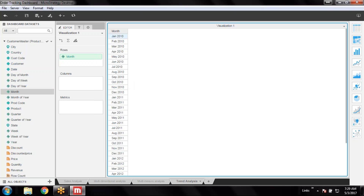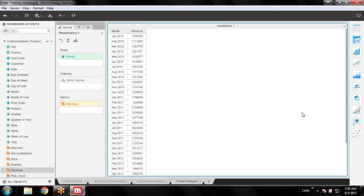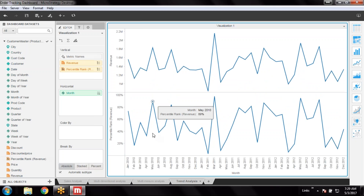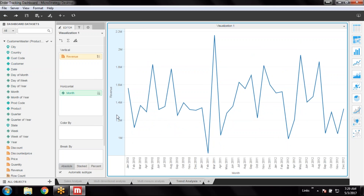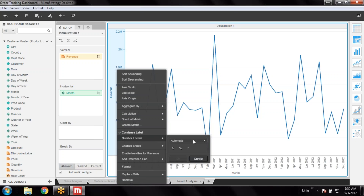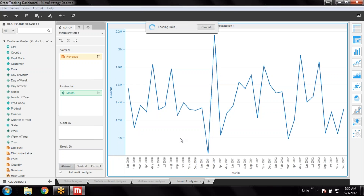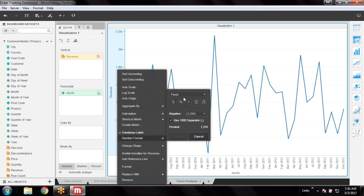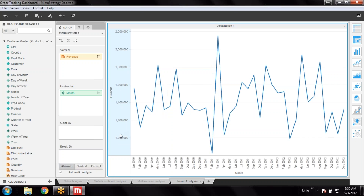Trend Analysis. First of all, I will take month of year. So this is month. Month will take all this. Now to create a line chart, to see month-wise revenue, I will just generate and form a line chart here.